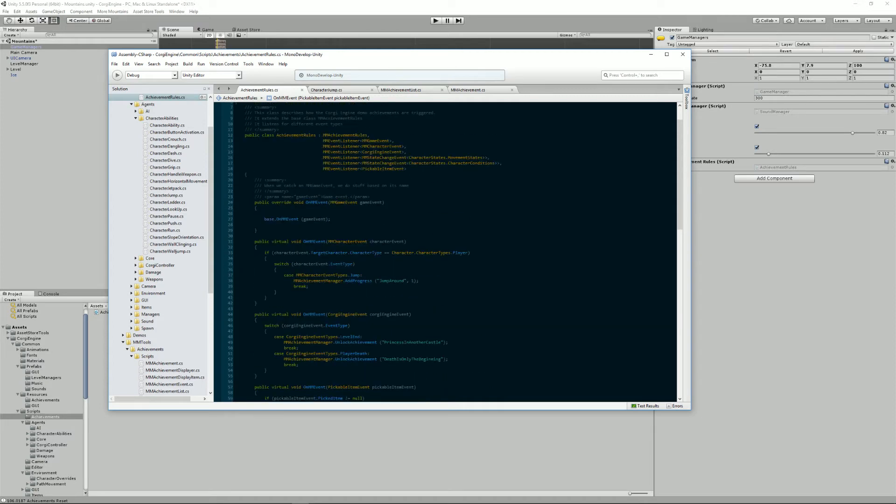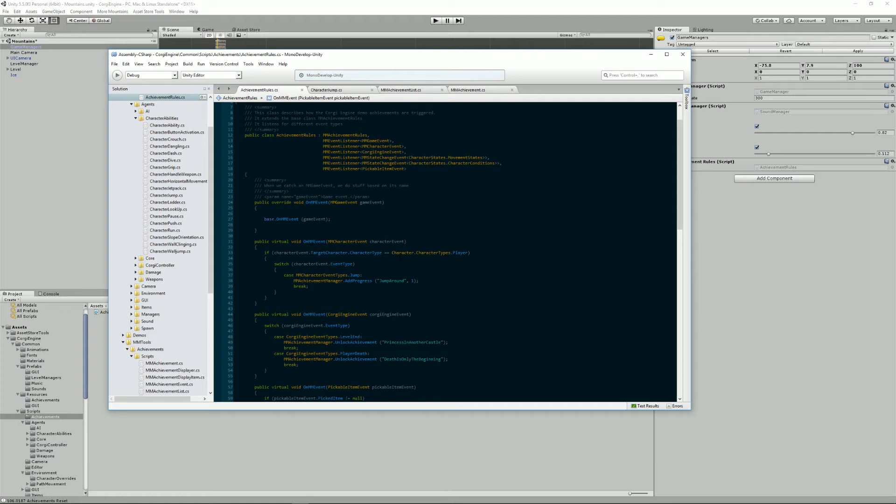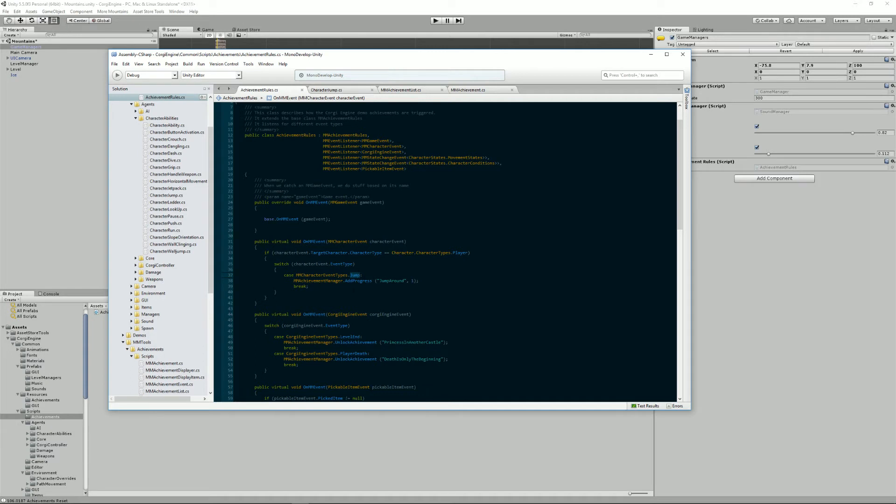And if we go back to character events, so that's all the changes that happen to all characters in the game, based on the character state machine. For example, if I jump, it will trigger an event called character event types jump. So that's the one I'll be listening to here to add progress to the jump around achievement that we've just unlocked.